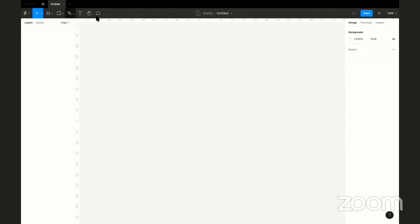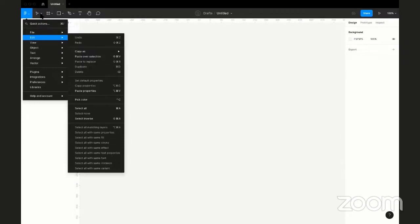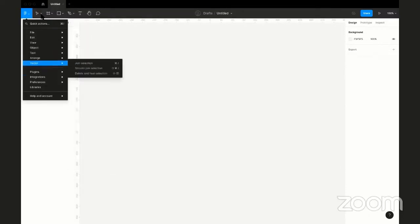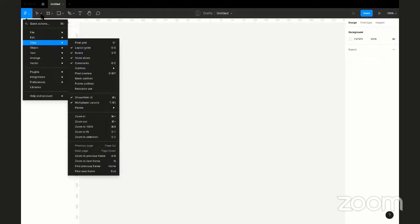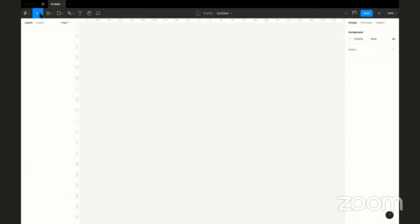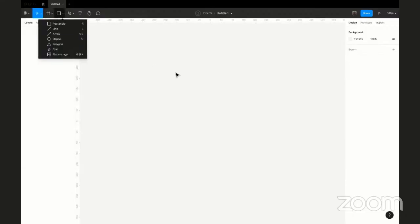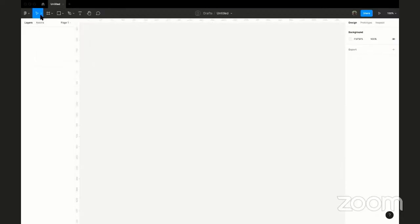At the top we have the menu options: File, Edit, View, Objects, Text, Arrange, Vectors, and more. Under the tool panel, each tool has a dropdown icon indicating additional tools underneath. The first tool is the Move tool, which moves elements around your canvas. Under it is the Scale tool, which scales your elements proportionally.